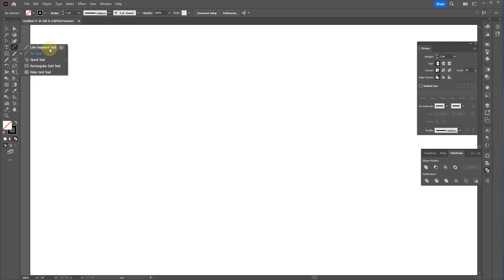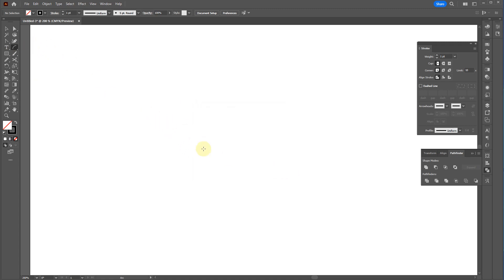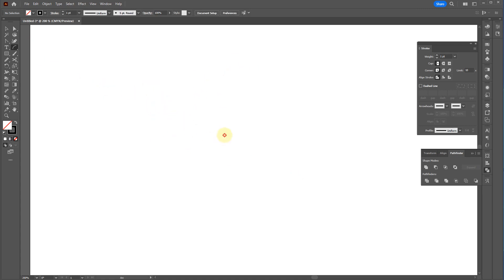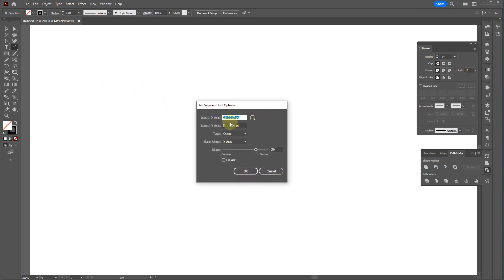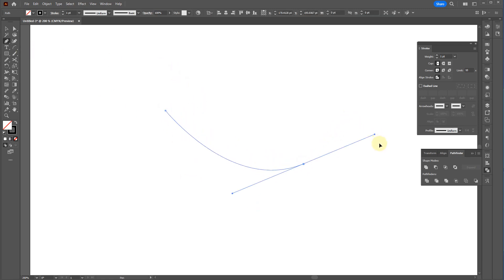I never use line segment, spiral, rectangular grid, or polar grid — I literally couldn't tell you what I'd use them for. You do have some settings you can open by clicking with these tools, and it will auto-generate shapes for you, but I typically don't bother with that.